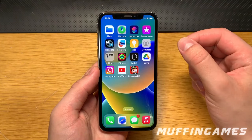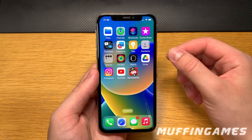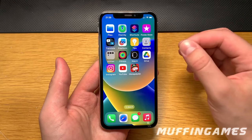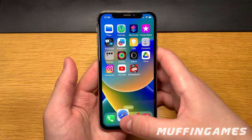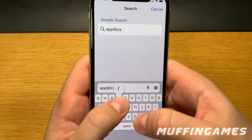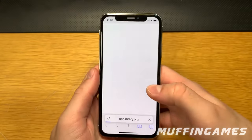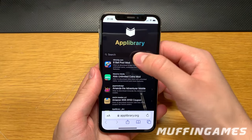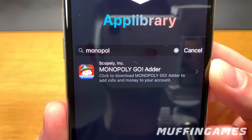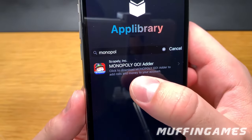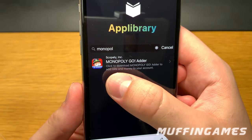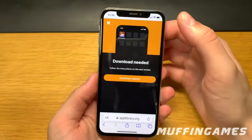Now here's how we download the app. Open up a browser and go to the website shown — App Library. When it loads up, type 'Monopoly' in the search bar and you'll find 'Monopoly Go Adder.' This is the app we want to download. It will say 'Click to download Monopoly Go Adder to add rolls and money to your account,' so just click on the app icon.